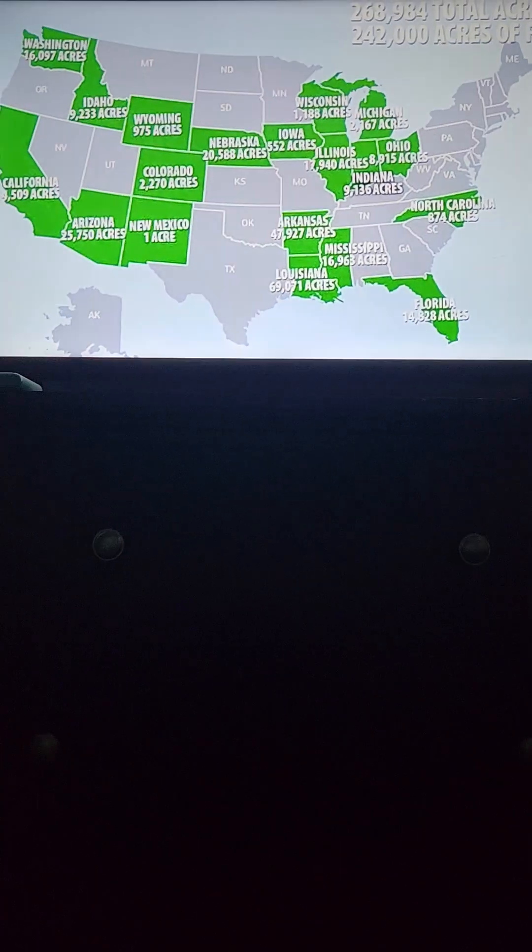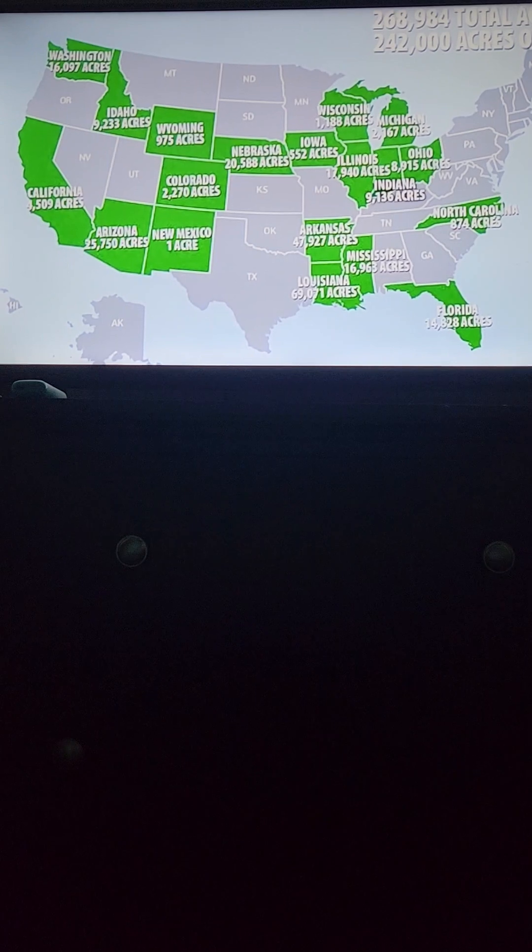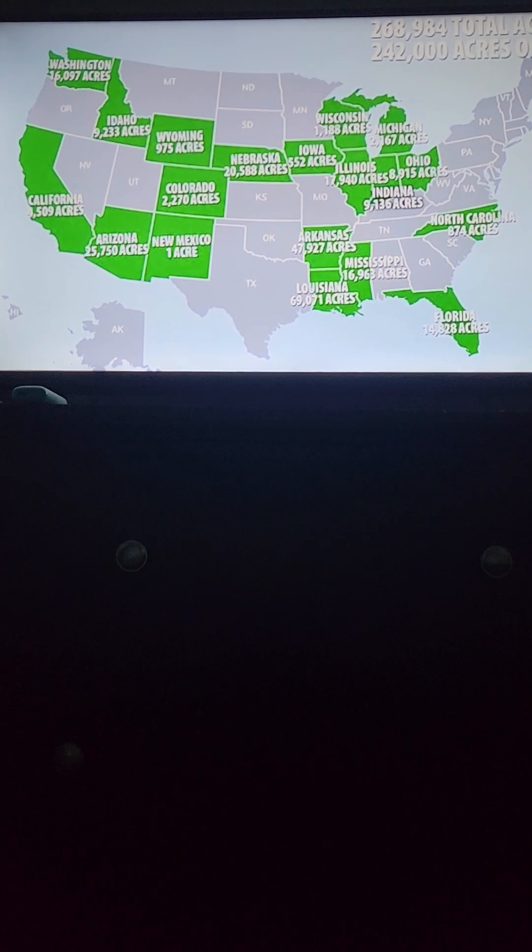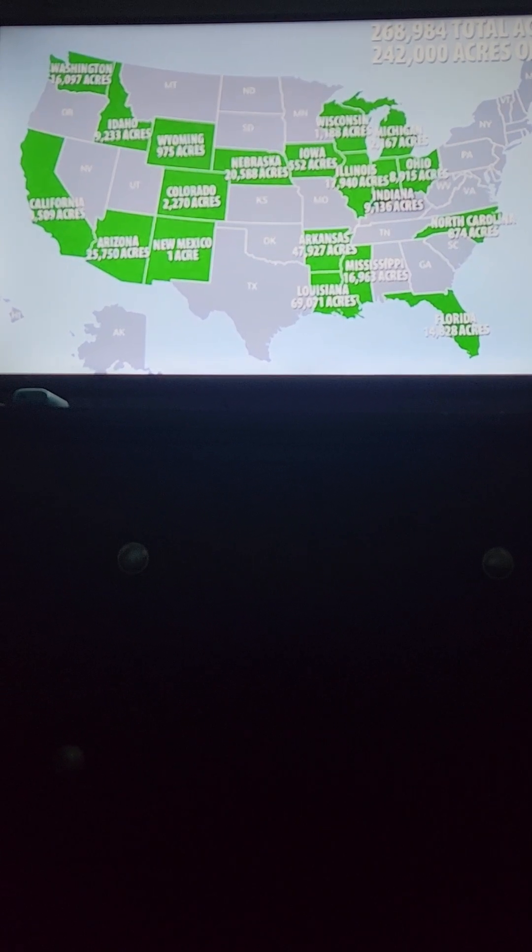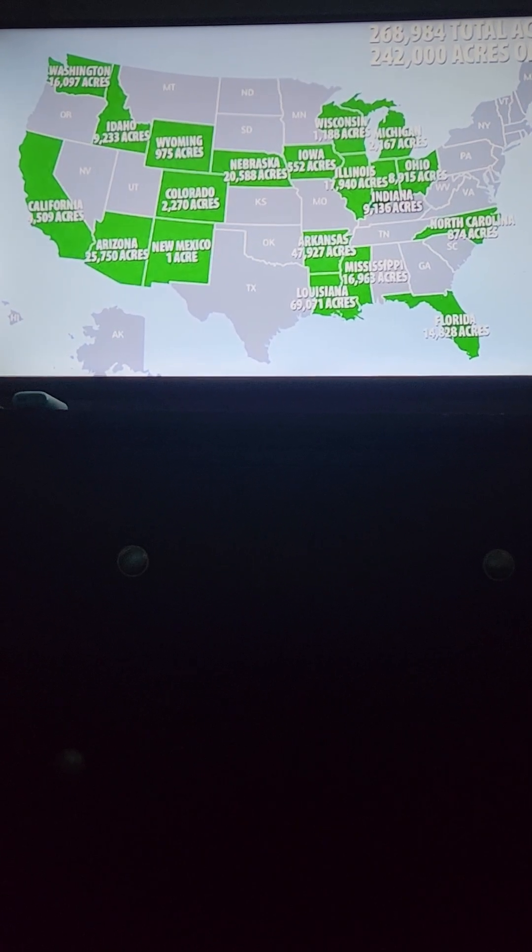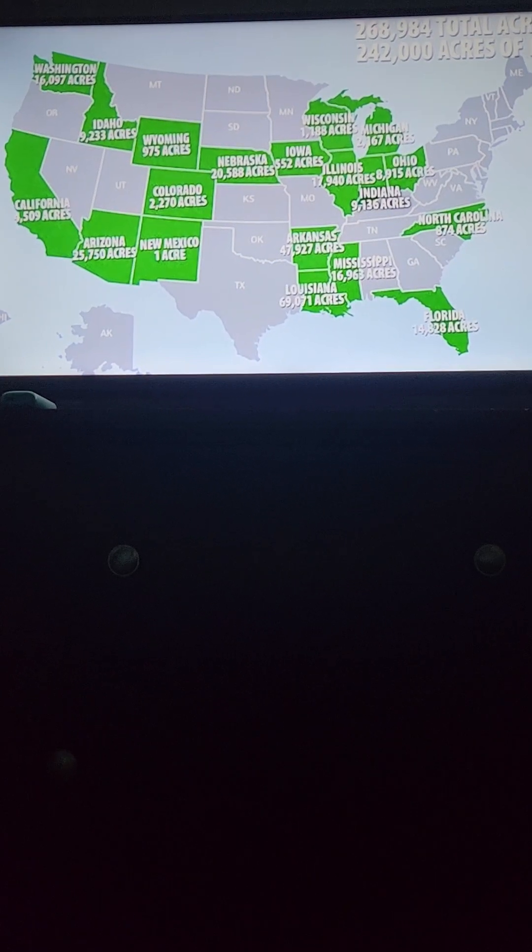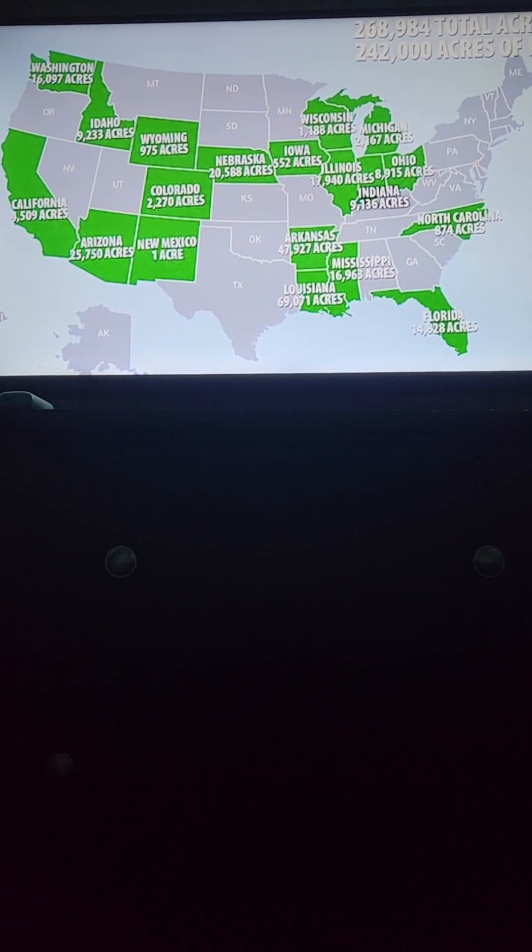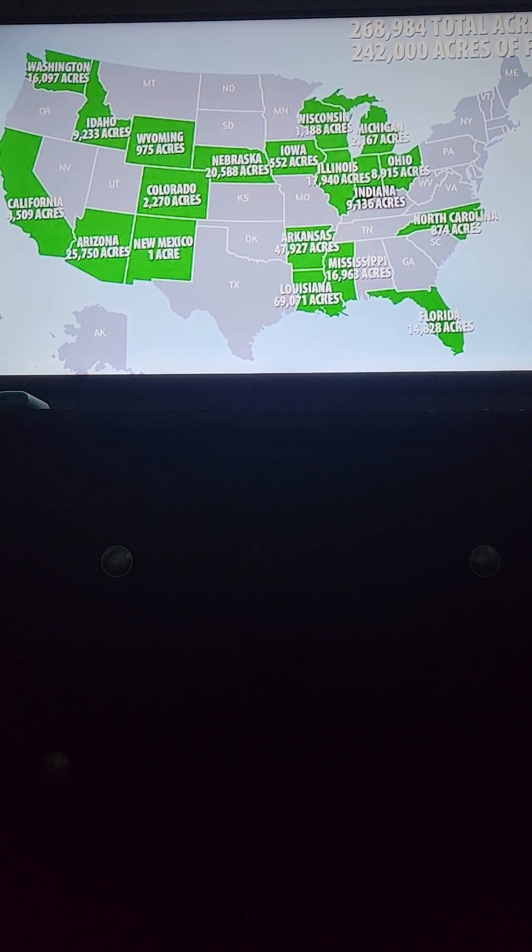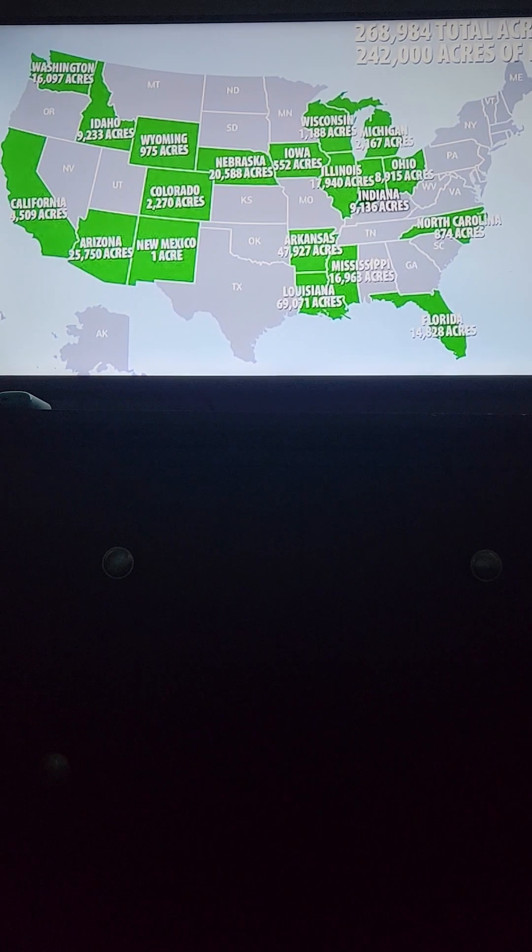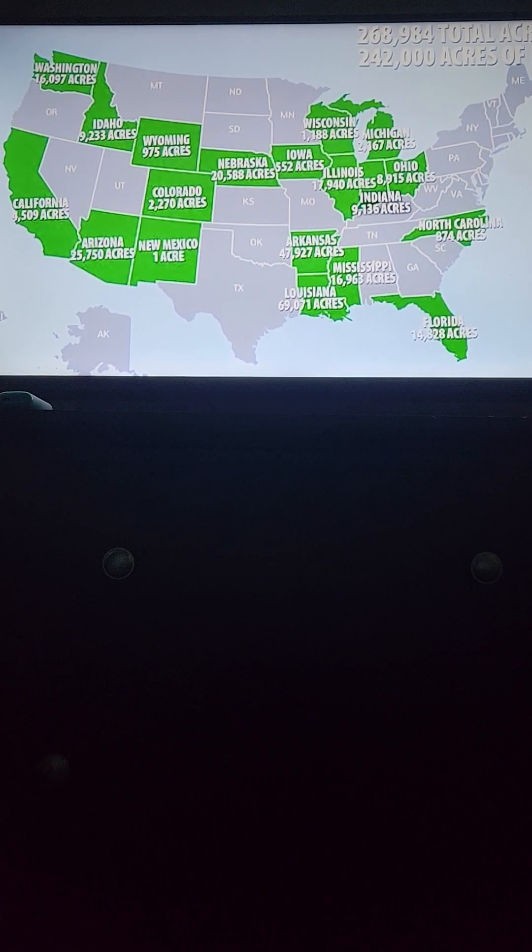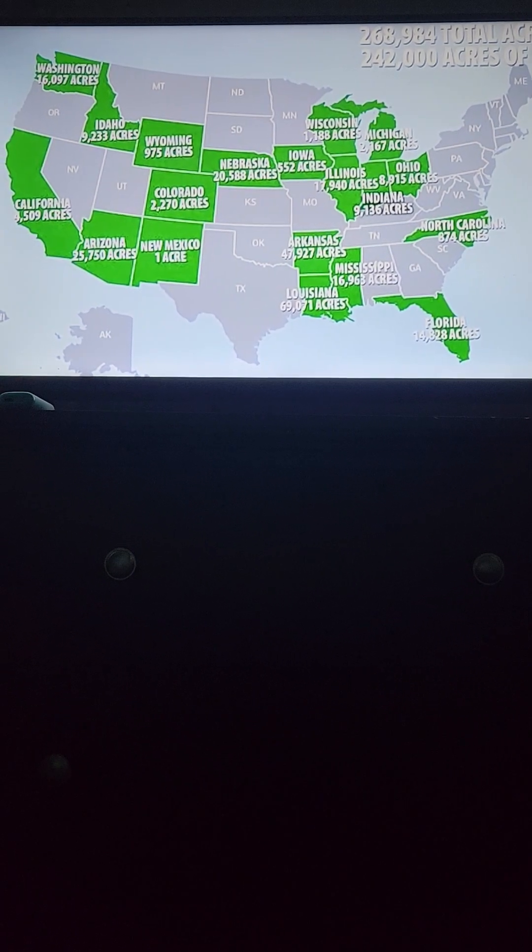The purchase is part of a broader 269,000 acre land portfolio belonging to Gates and associated entities across 19 U.S. states, with the largest holdings in Louisiana, Arkansas, and Arizona.